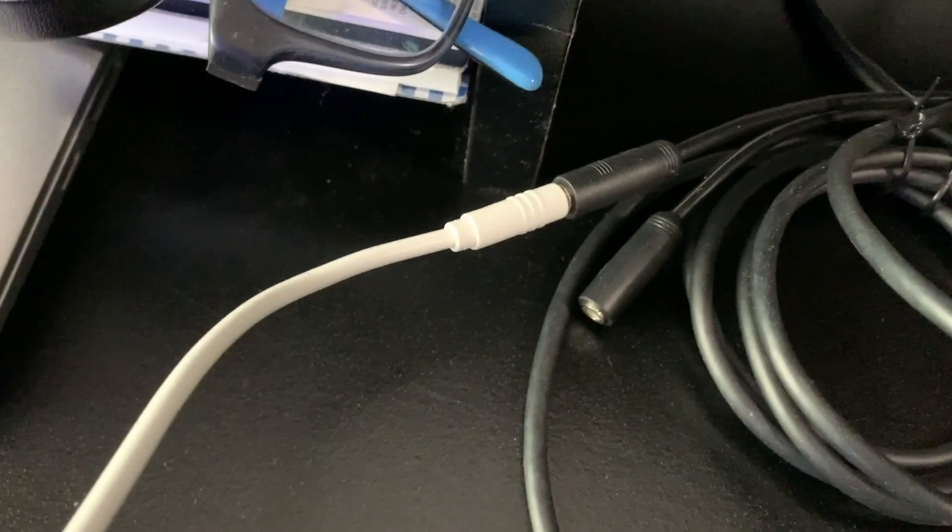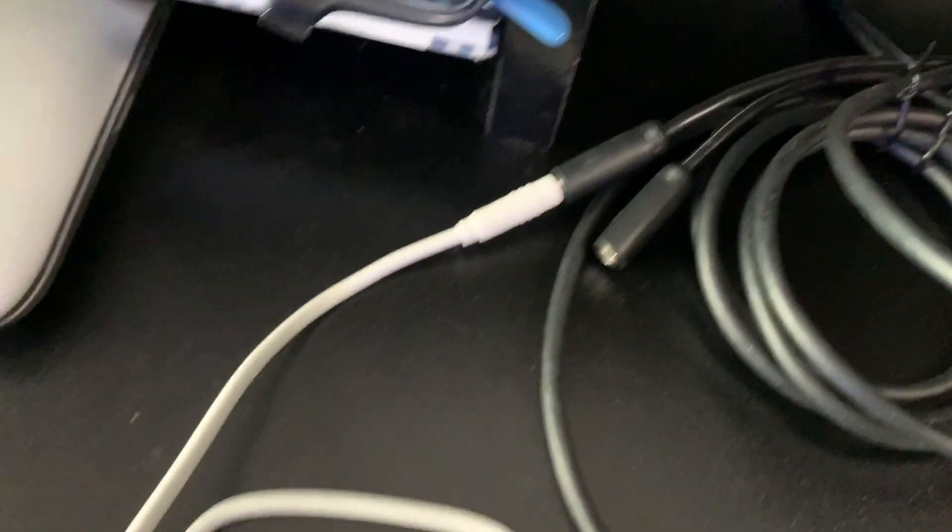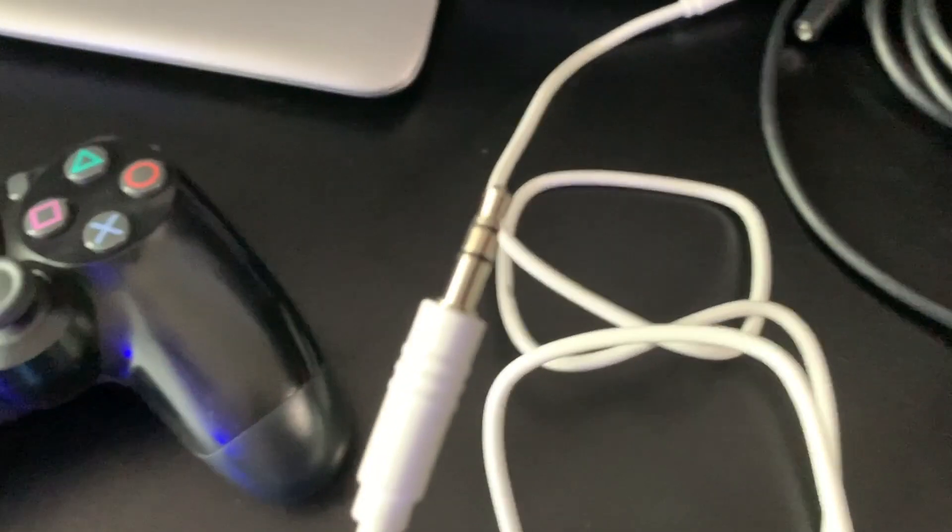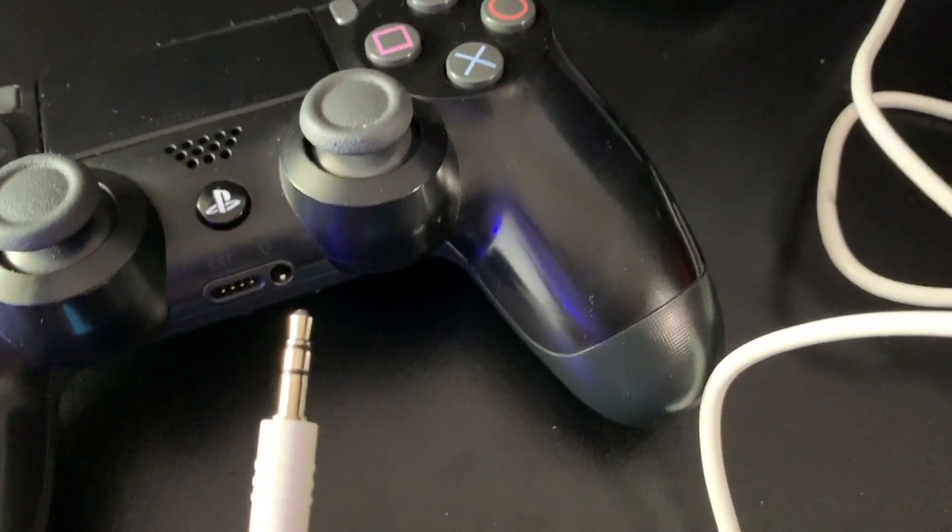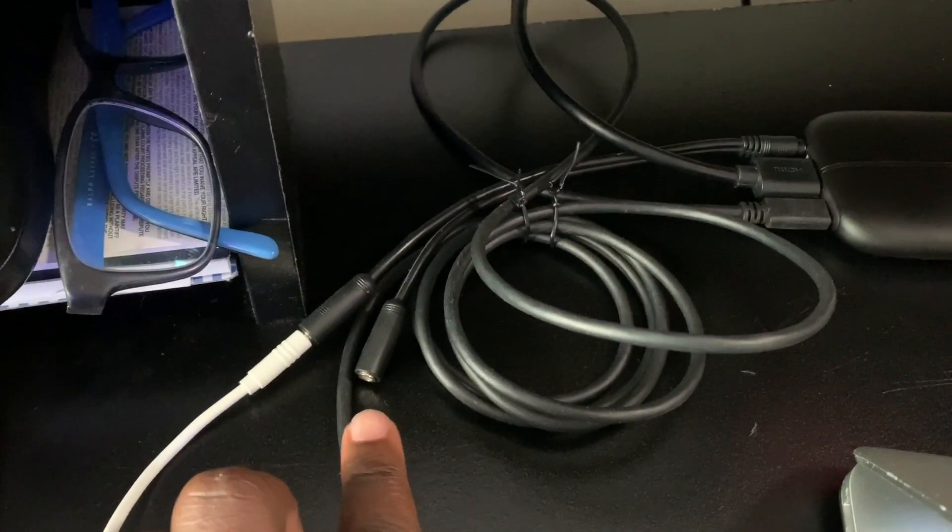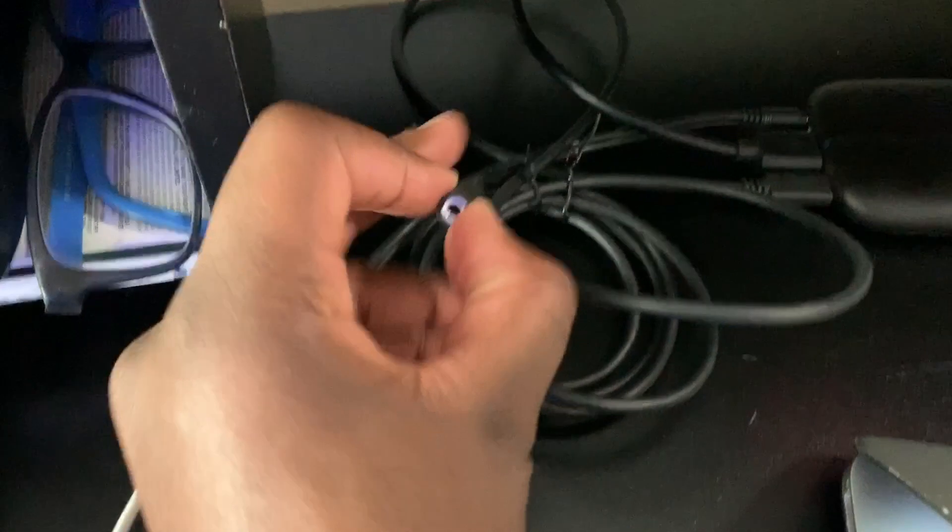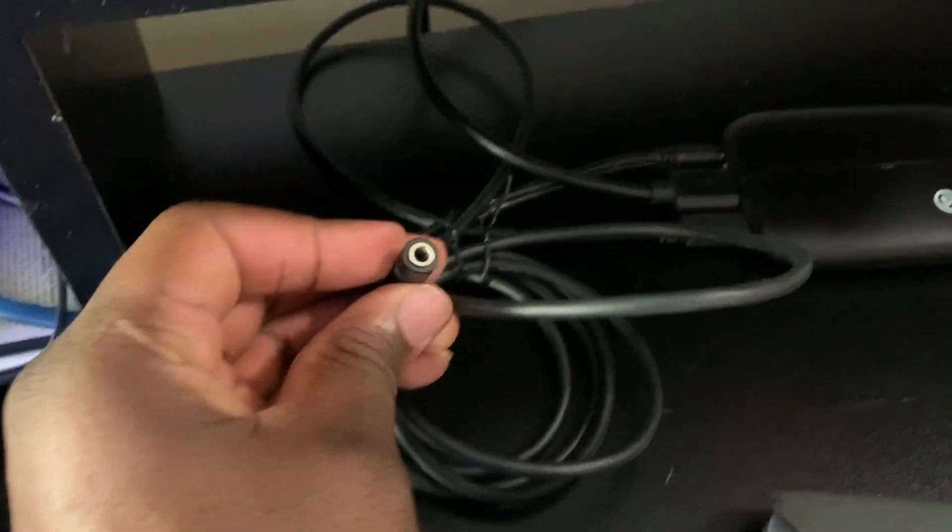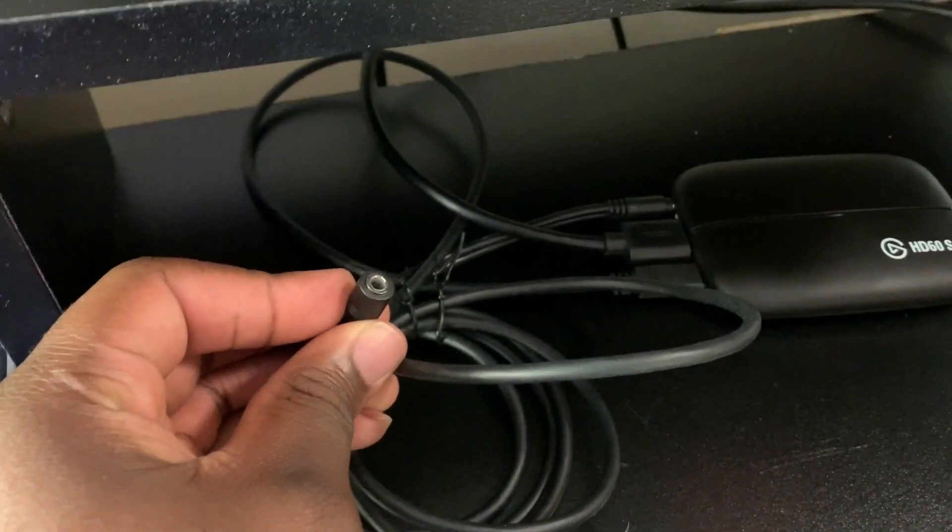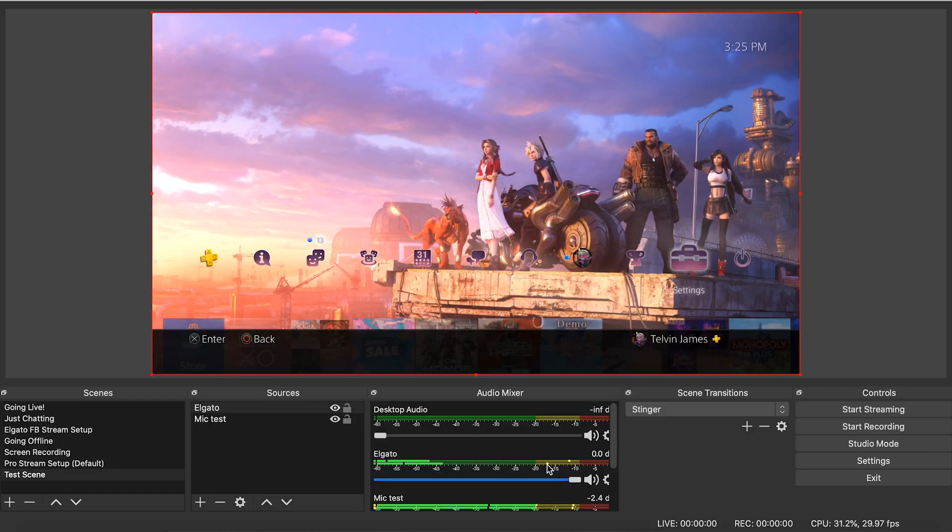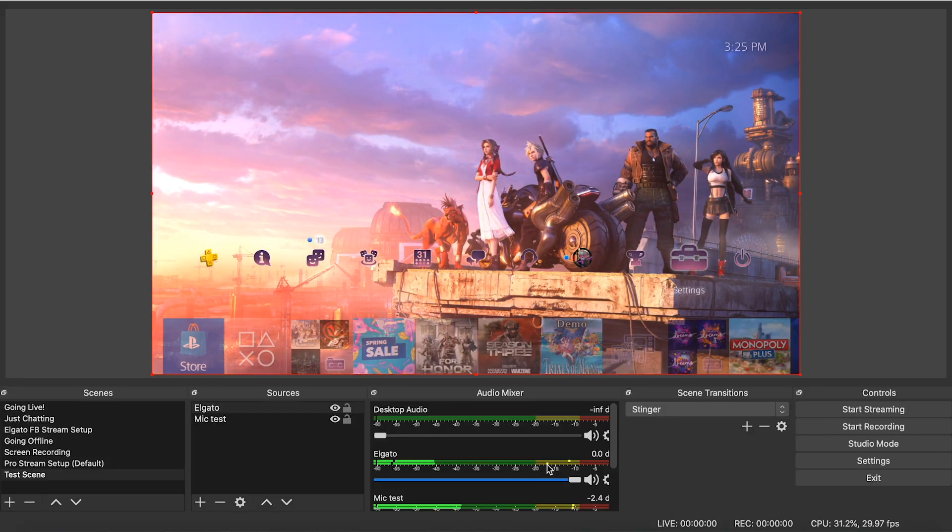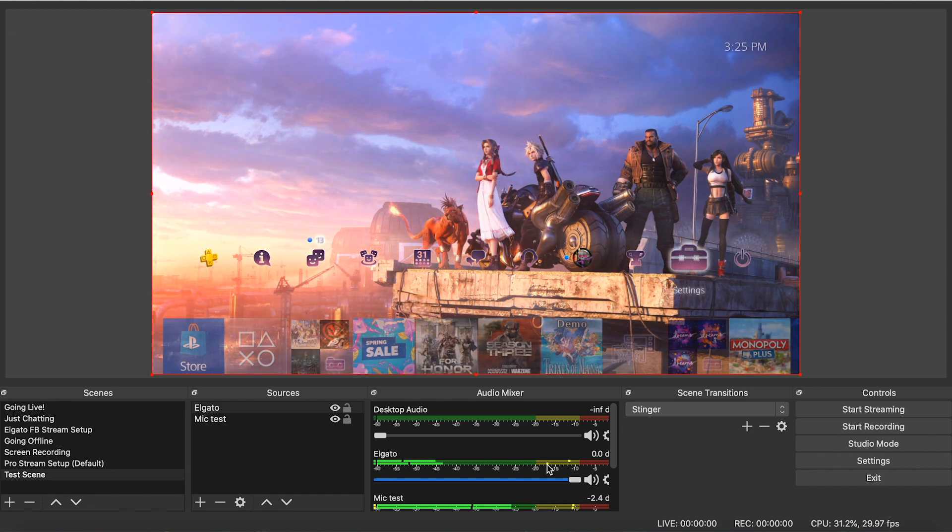So you'll just have to plug in your controller into the Elgato capture card. Once you do that, you'll have sound. And then you'll have a splitter, some type of splitter, and then you'll be able to put your headphones into that splitter. And you'll hear all the audio as well as having the Elgato capturing the audio from your game.